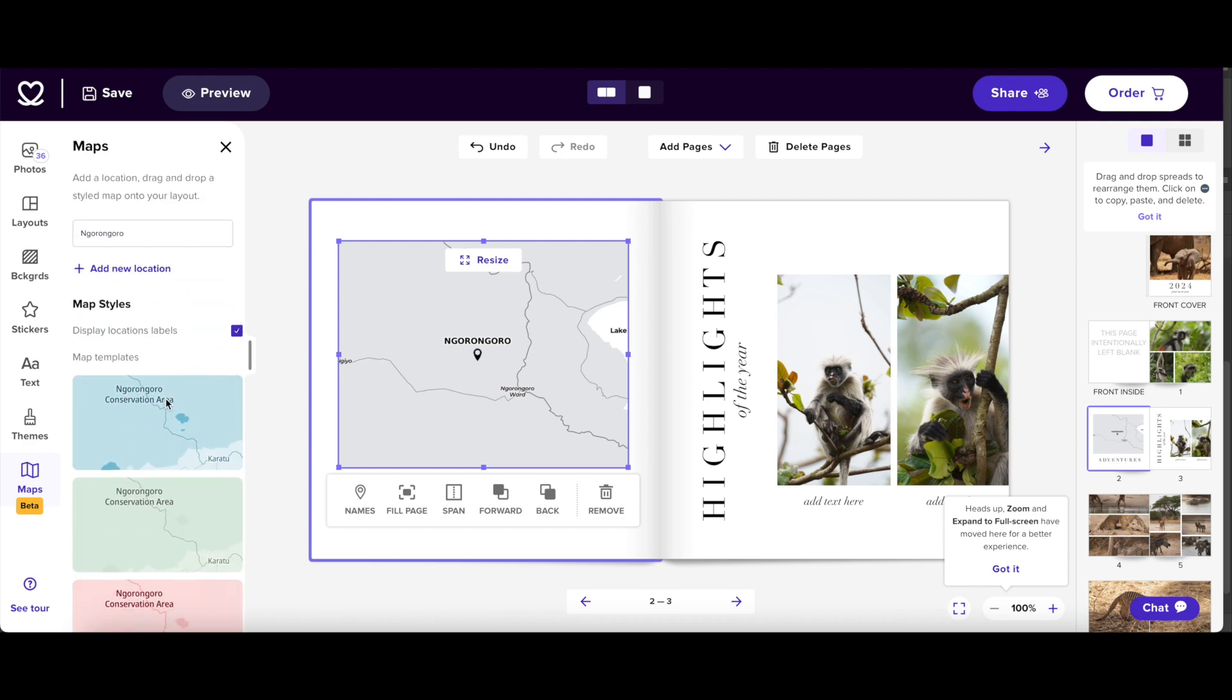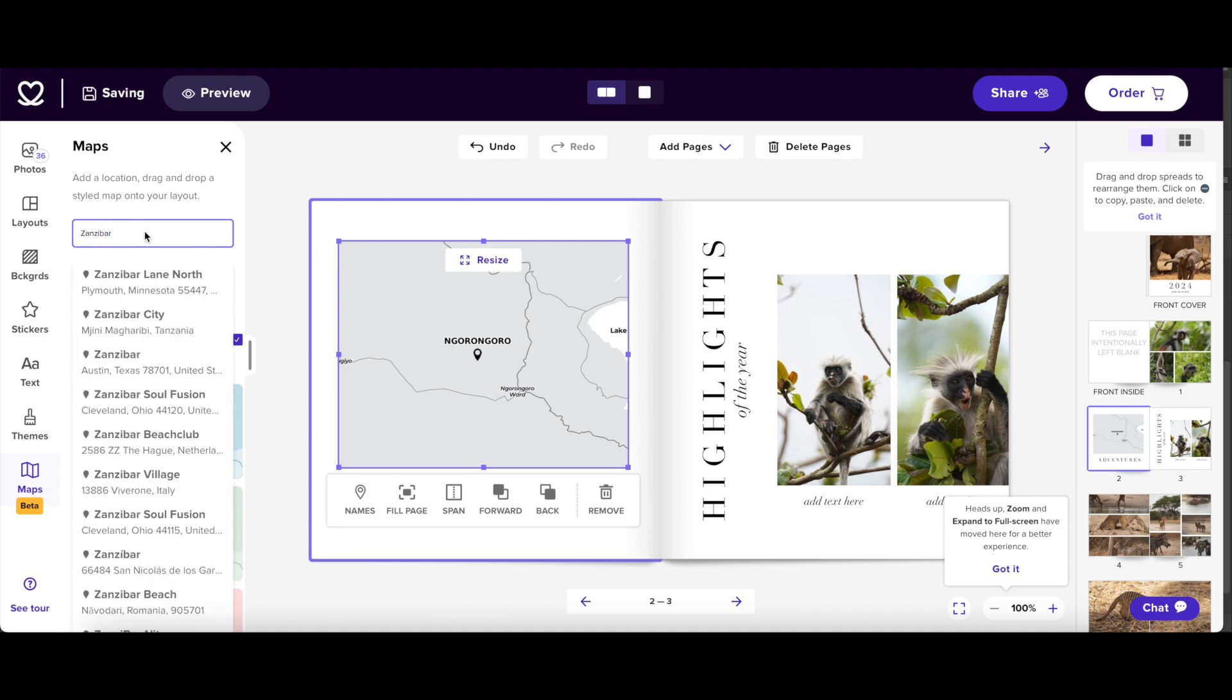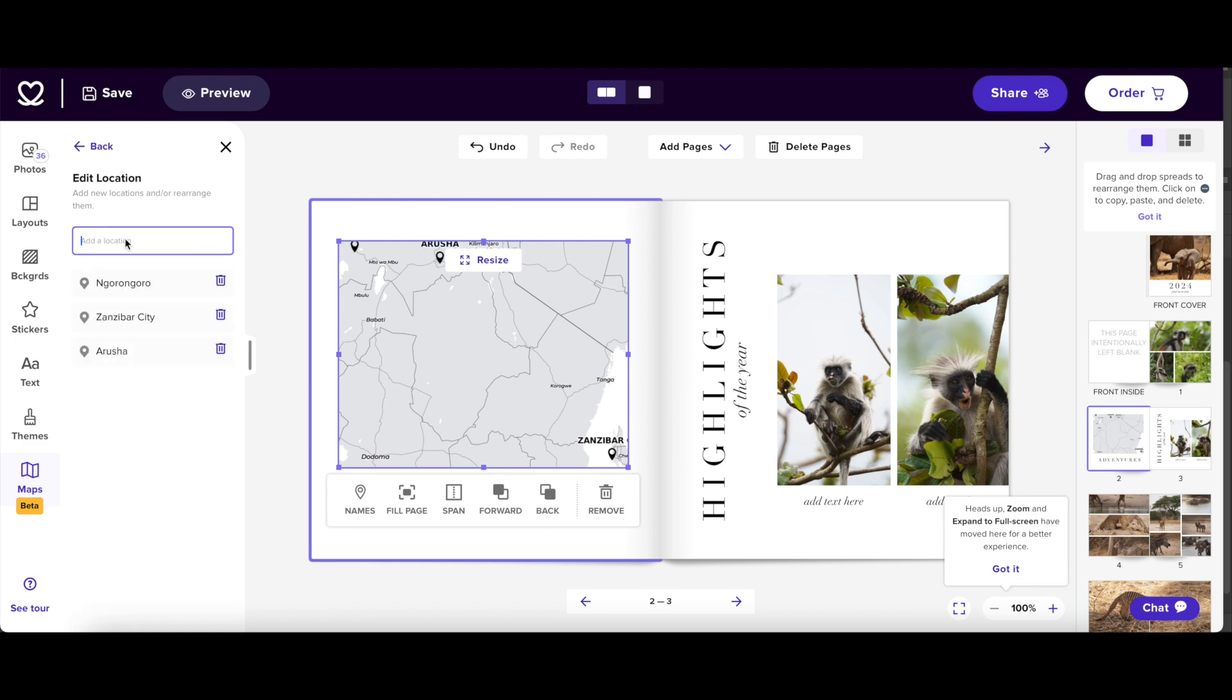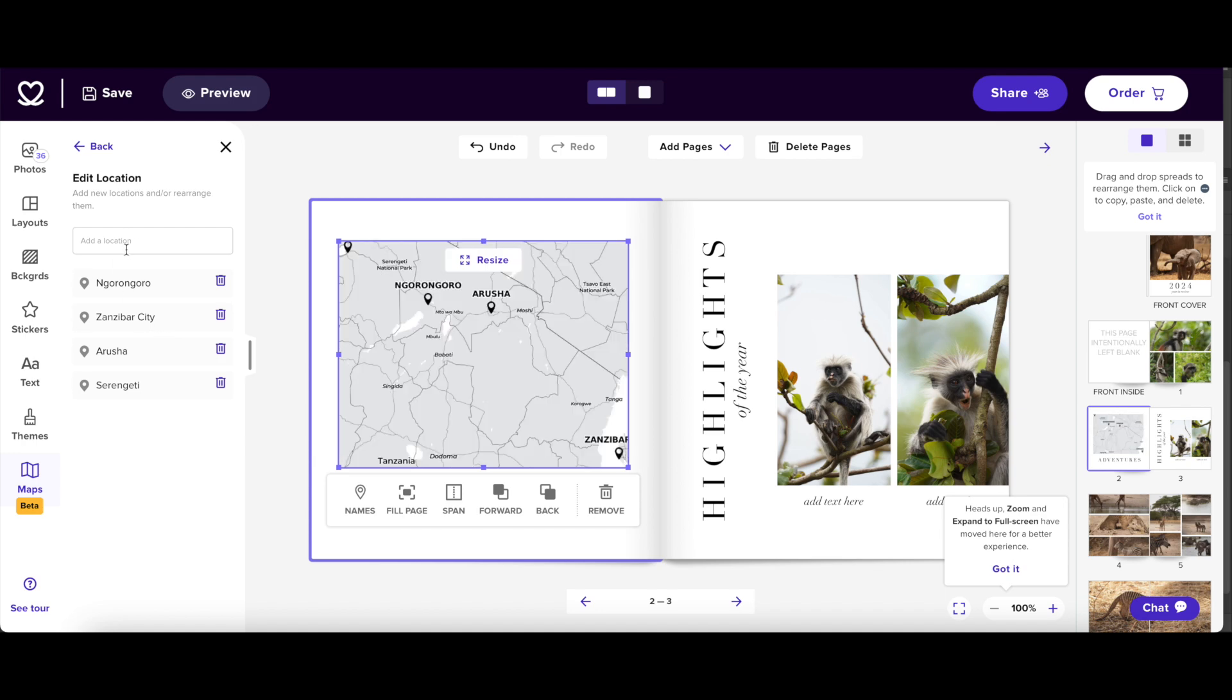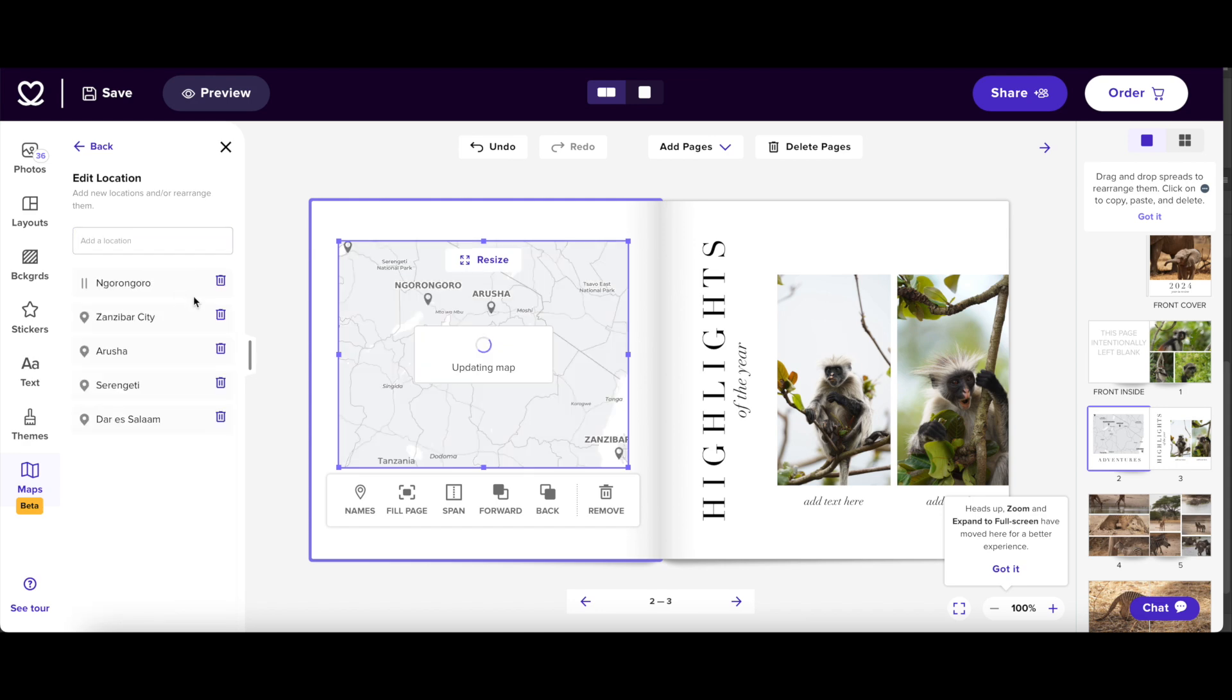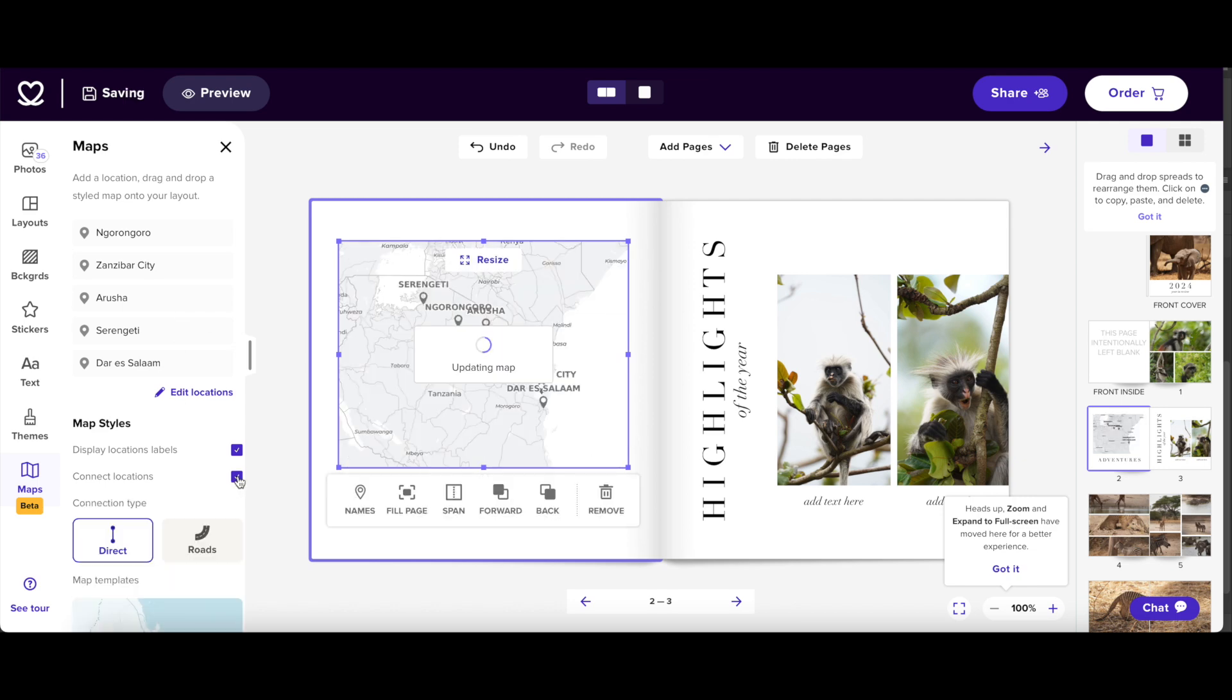Now let's have a look at another option where I might want to create an itinerary. So let's say I did a tour around Tanzania. And let's say that I started in Zanzibar. And then I went to Arusha and Serengeti National Park. There we are. And maybe we also went to Dar es Salaam, the capital. And now I have all these locations on the map. Let's just zoom out a little bit.